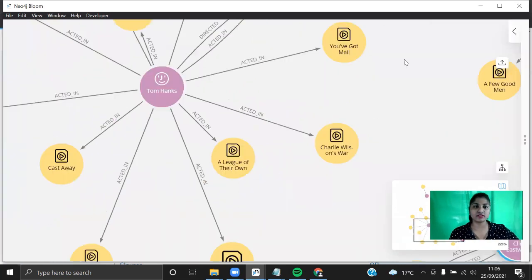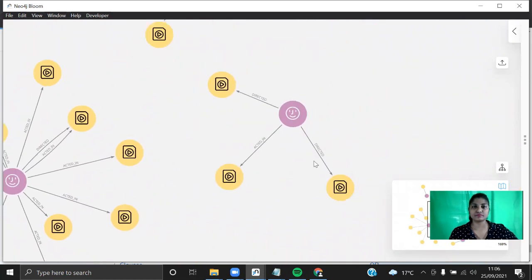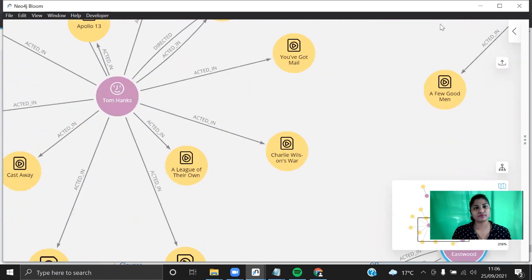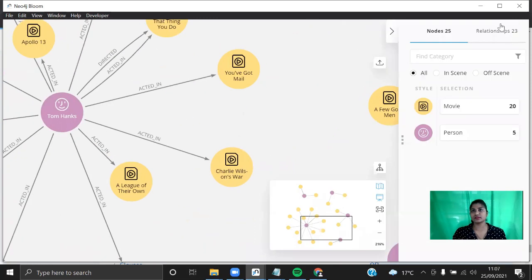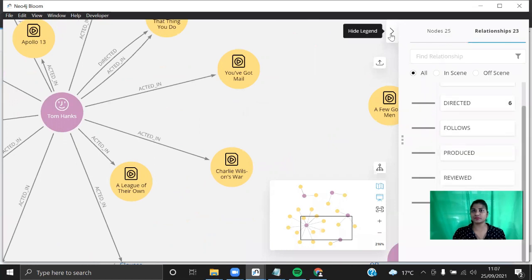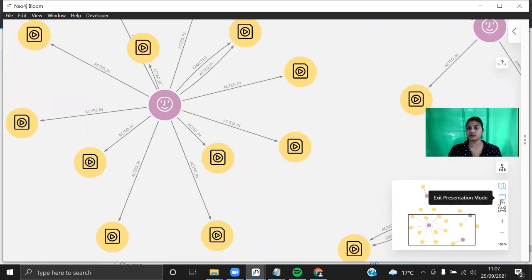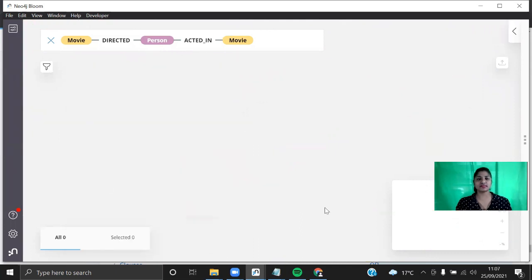Let's enter presentation mode. You can see the number of nodes and the relationships here. You can zoom in and out. Exit the presentation mode and you can clear all these things by clicking on 'Clear Scene'.